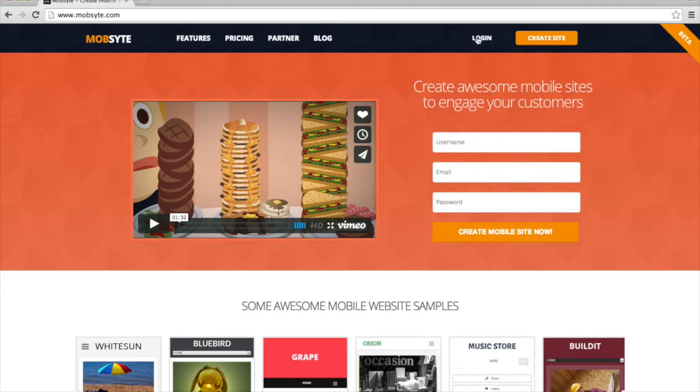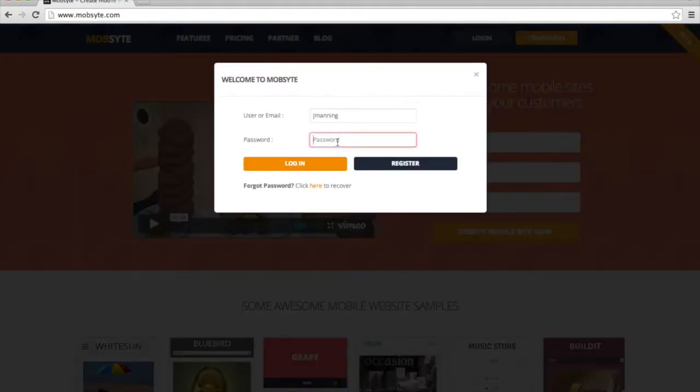First, I'm going to log in. I've already registered a user account with MobSite.com, but user registration is free and it only takes a couple of minutes.